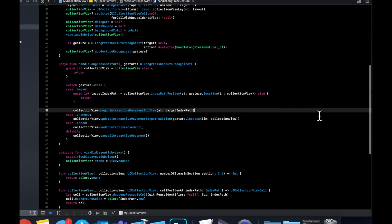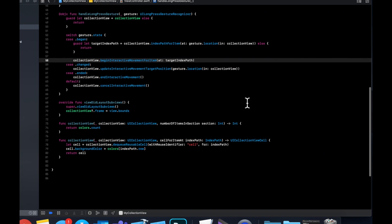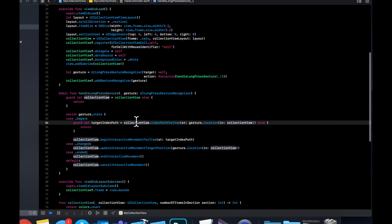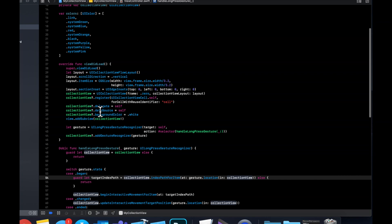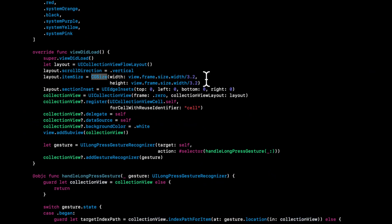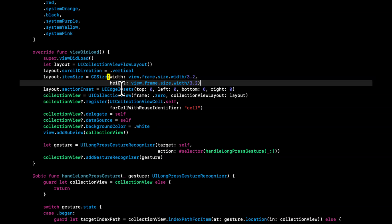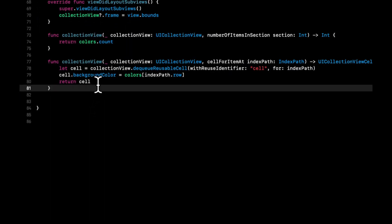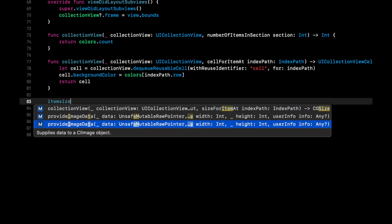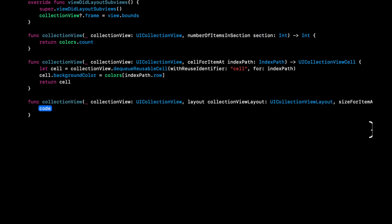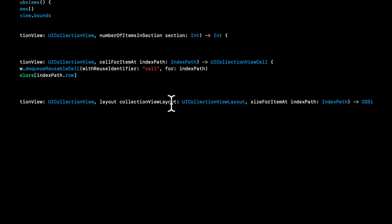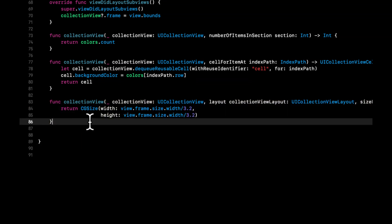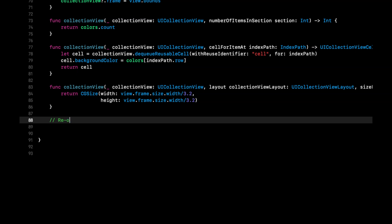We should now have all our errors and warnings gone. Before we build and run, we need to bring in two more functions related to reordering. We also want to bring in the sizeForItemAt delegate function, returning the same CGSize we defined earlier — width as view.frame.size.width divided by 3.2 and same for height. Use Control+I to fix indentation.